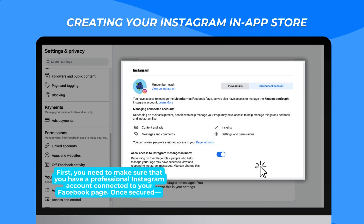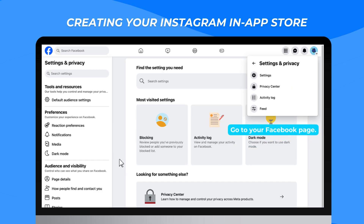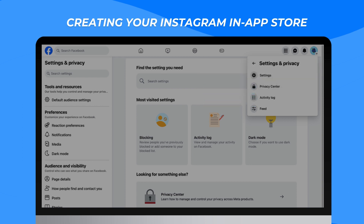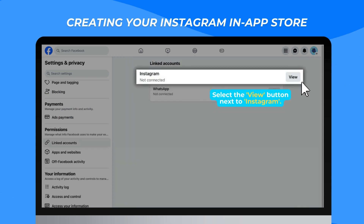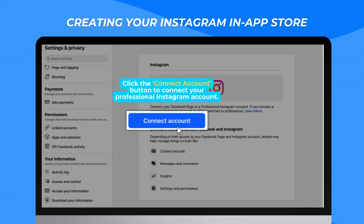First, you need to make sure that you have a professional Instagram account connected to your Facebook page. Once secured, go to your Facebook page. Go to Settings. Under Permissions, click Linked Accounts. Select the View button next to Instagram. Click the Connect Account button to connect your professional Instagram account.